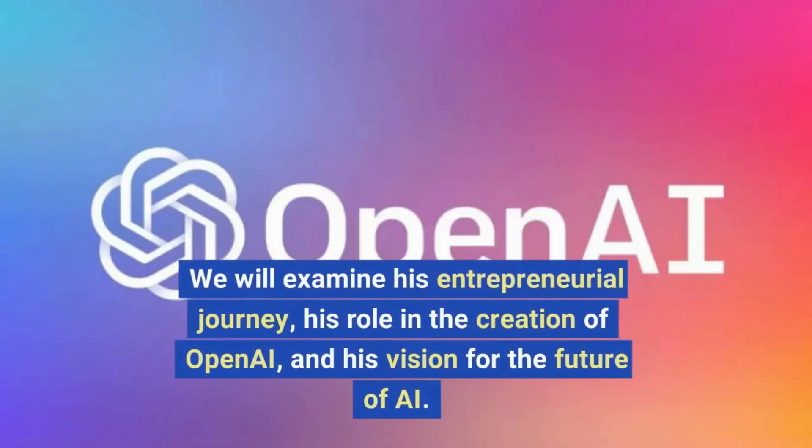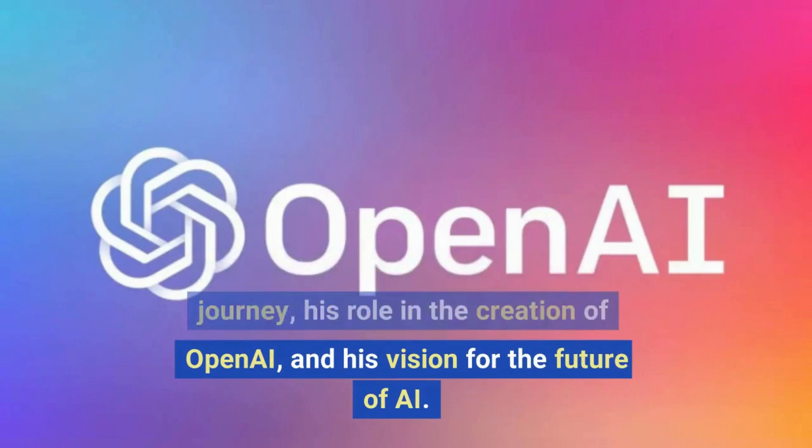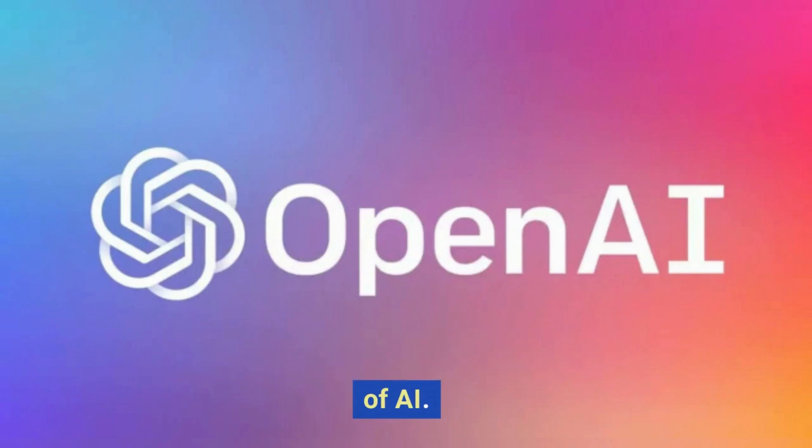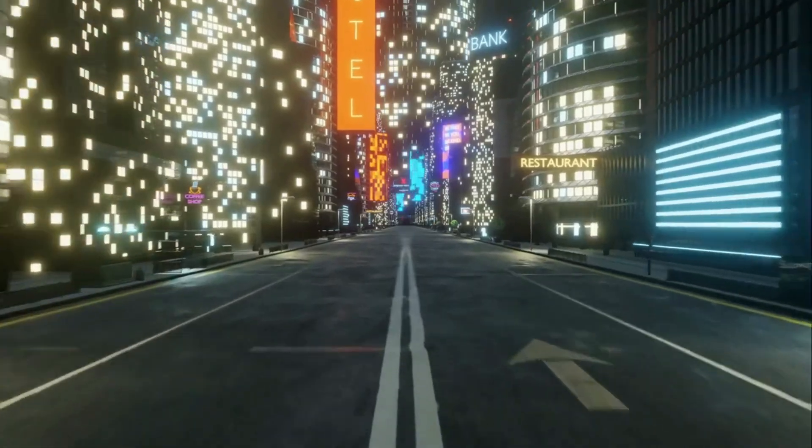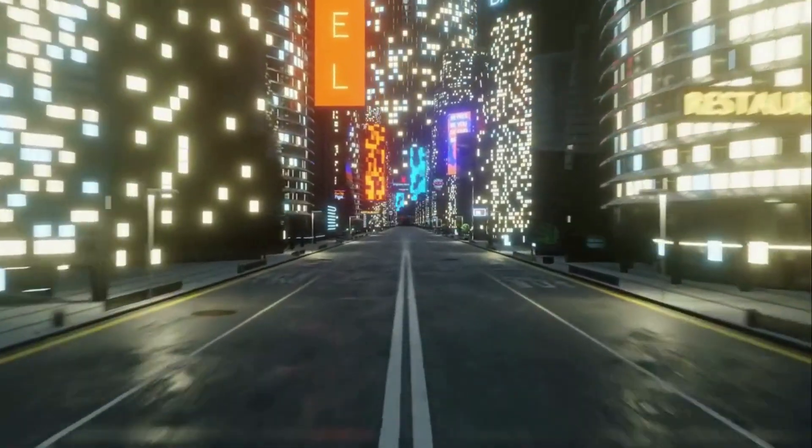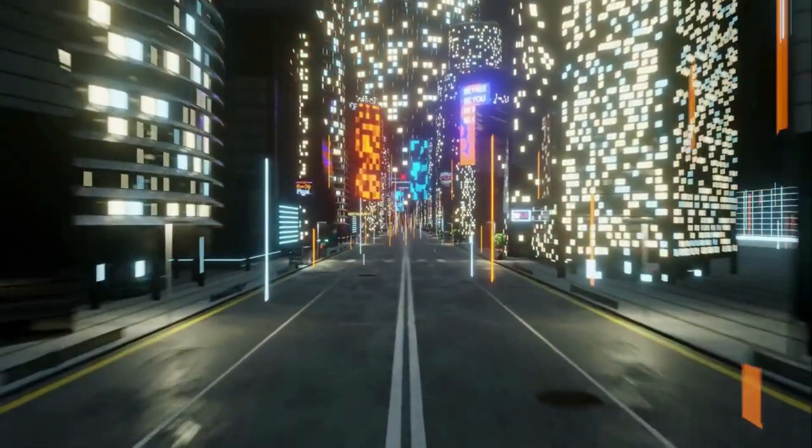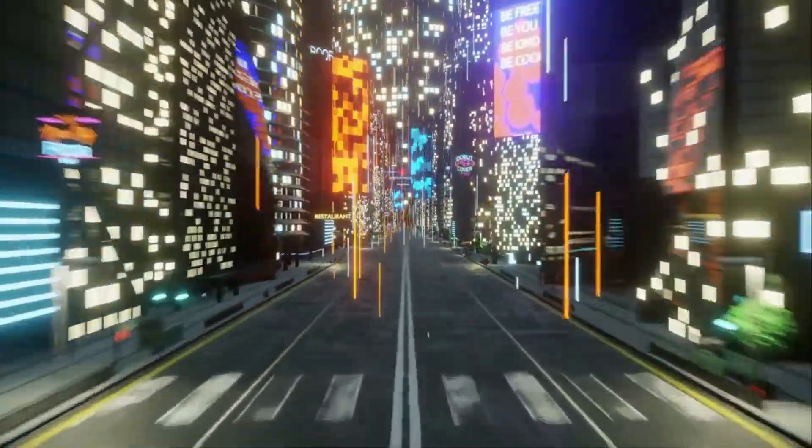We will examine his entrepreneurial journey, his role in the creation of OpenAI, and his vision for the future of AI. Join us as we take a closer look at the life and work of this tech giant.